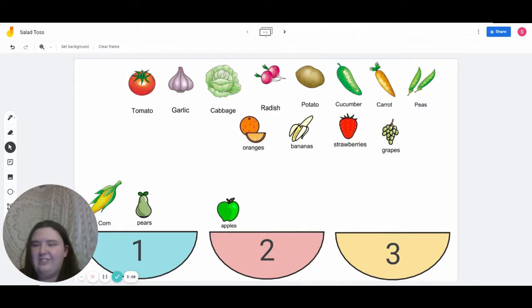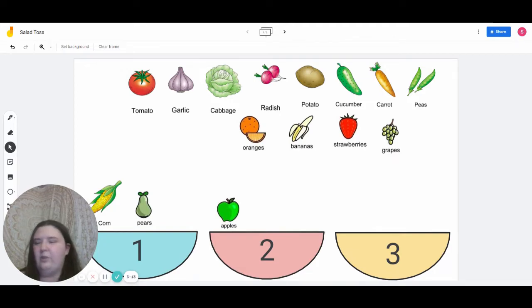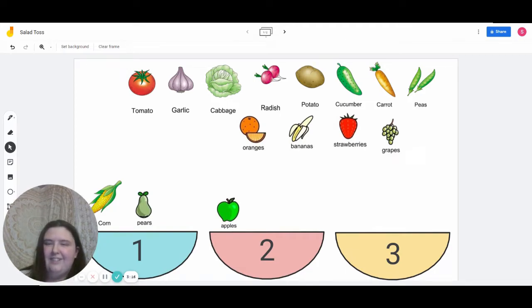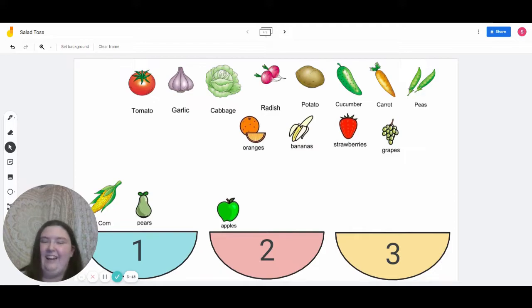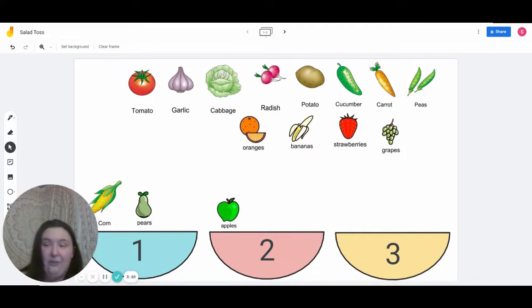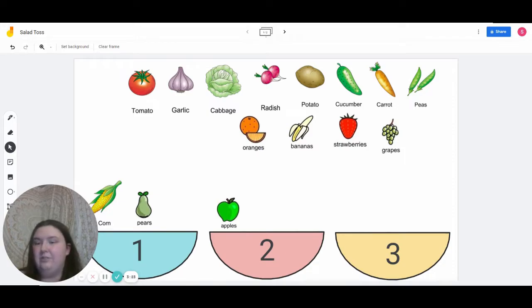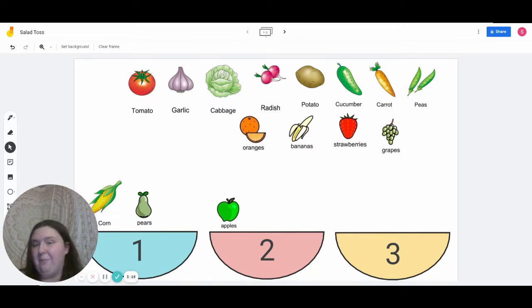Which salad do you like so far the most? Do you like the one with corn and pears, or the one with just apples? I prefer the one with just apples — I don't really like corn. Let's see which bowl looks the best when we're done with the game.